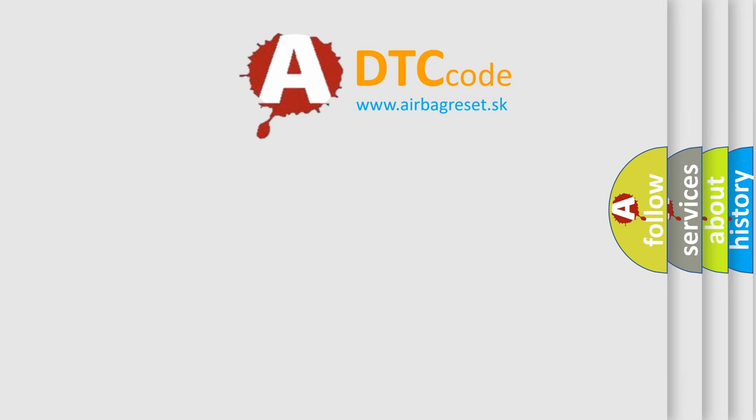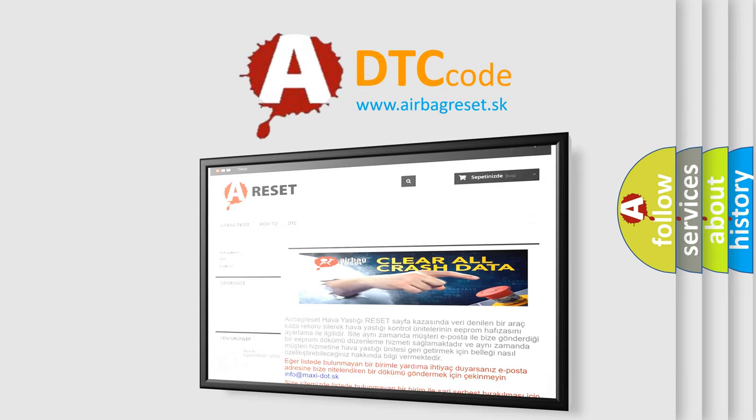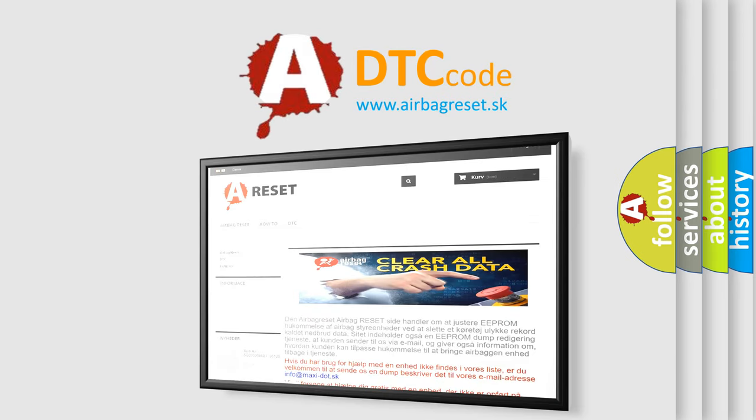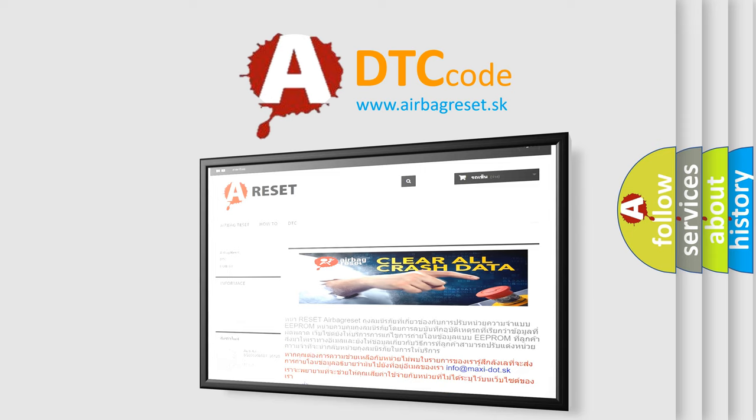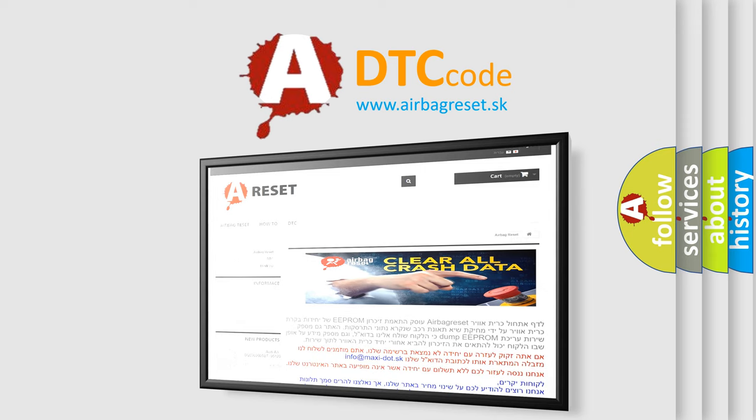The Airbag Reset website aims to provide information in 52 languages. Thank you for your attention and stay tuned for the next video.